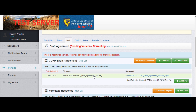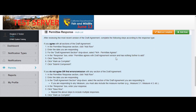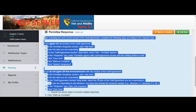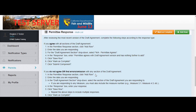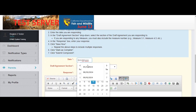Scroll down and click the file name of the draft agreement and it will open. Read through the draft agreement very carefully and take note of any errors or items that need further clarification. Then scroll down and read the following instructions in the permittee response section. When you're ready, click add a row in the permittee response section. Fill in the date.